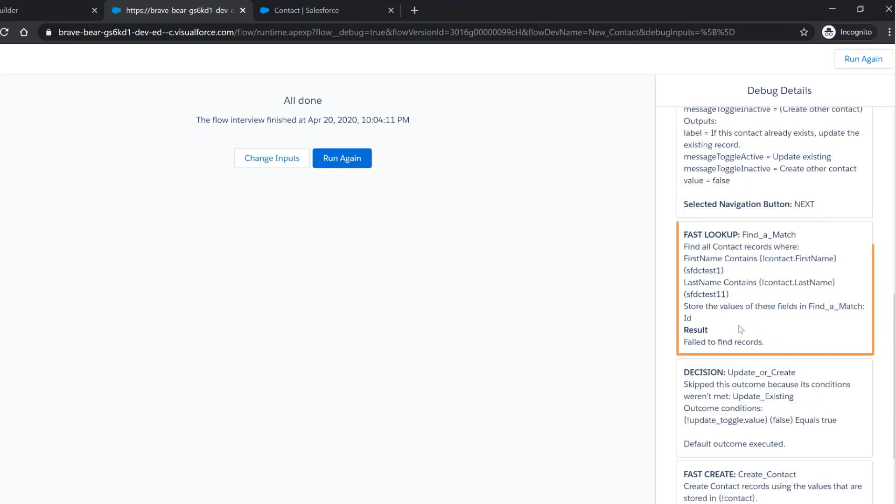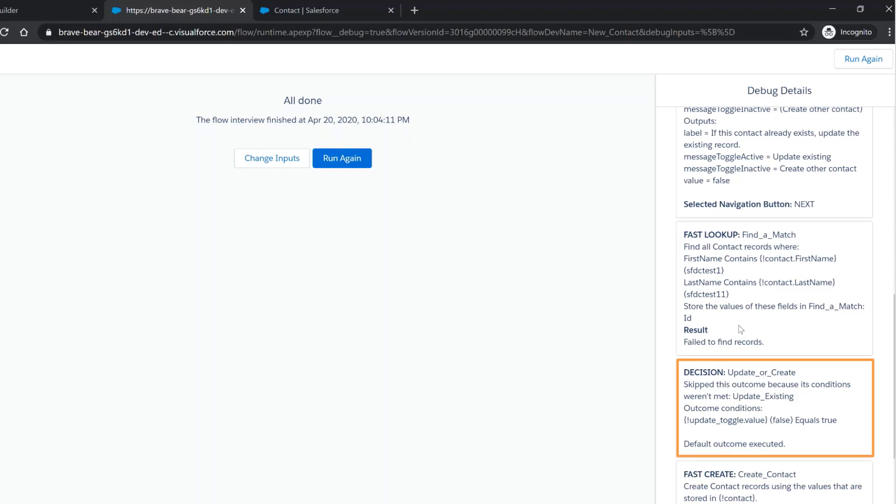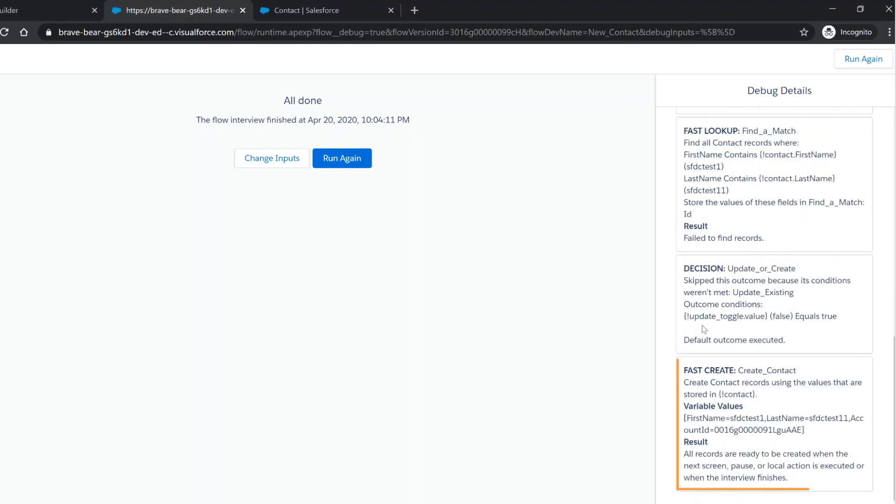The third card checks to see if the contact already exists by using an element from the Toolbox. The fourth card summarizes how the update or create decision was evaluated. The fifth card summarizes the create contact element.